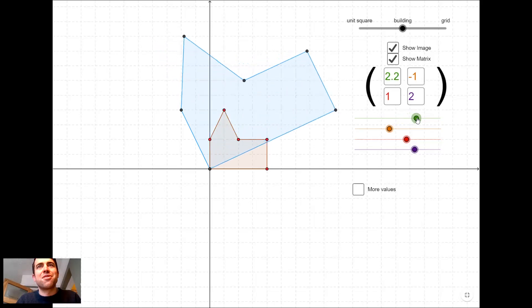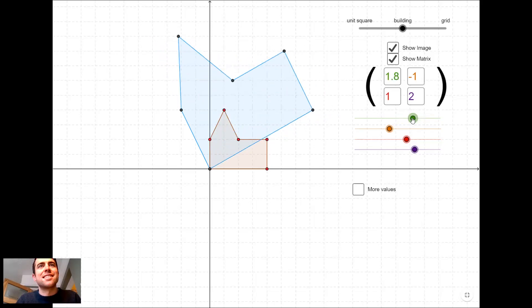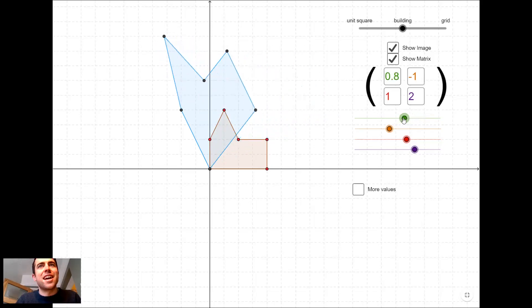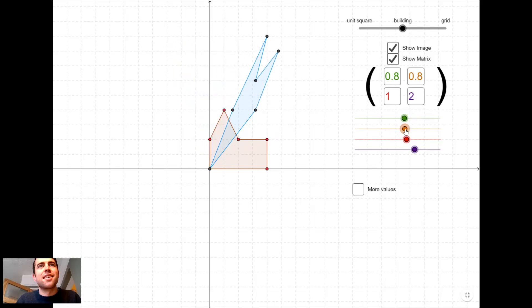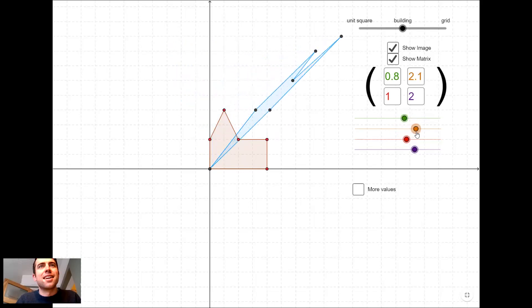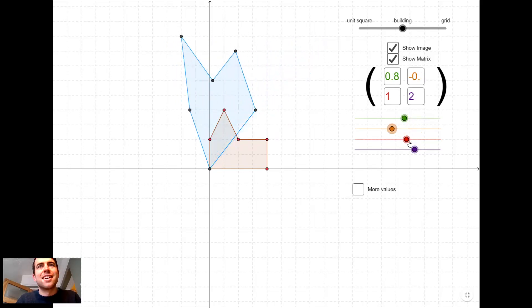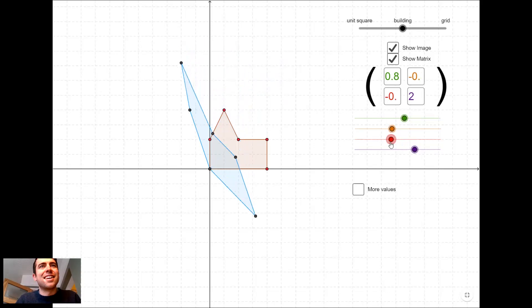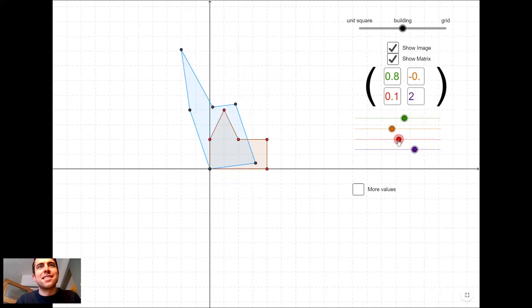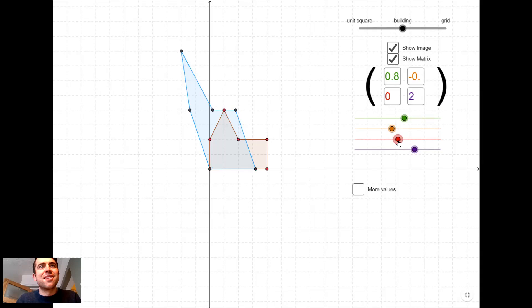if we use different matrices on this shape, they pull it around in lots of weird ways. What's that matrix doing to that shape there?